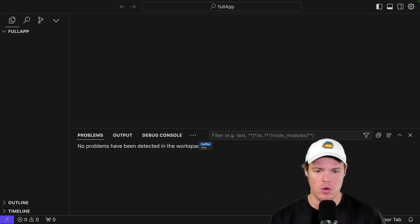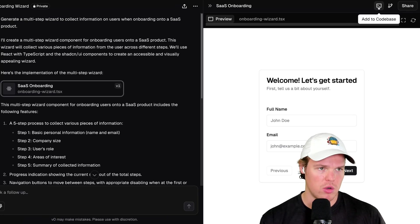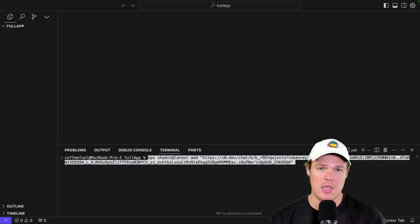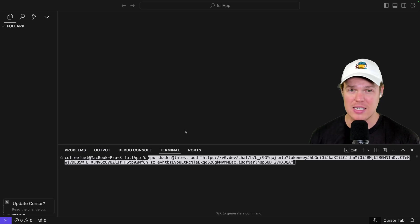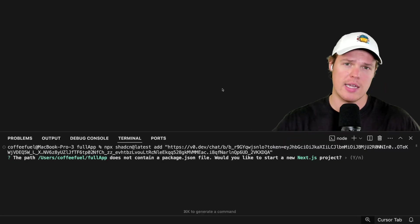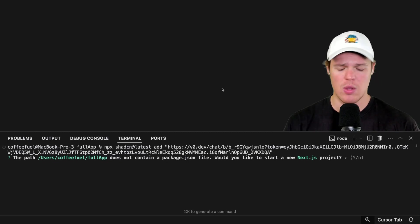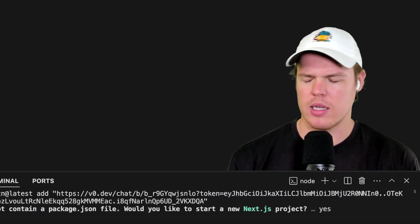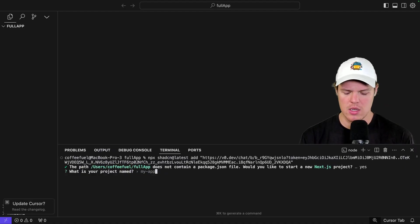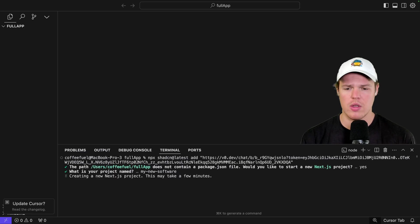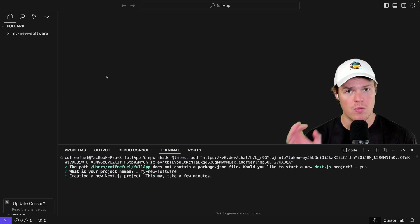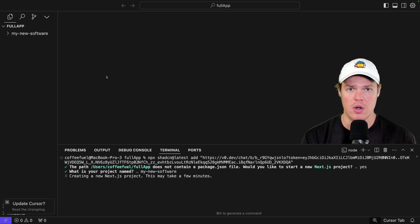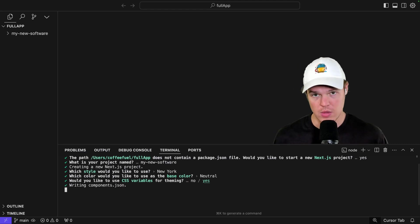From here, go to terminal and paste the line of code from 'add to codebase.' Copy, paste, then hit enter. If this is your first time, you'll get a notification asking if you want to install some dependencies — say yes. First question: do you want to start a Next.js project? Say yes. What is the name of this project? We'll say 'my-new-software.' Hit enter. Now we're creating it. You'll see files appear. Choose relevant settings: New York, neutral, yes. With all that complete, you'll have your app with all the relevant files.